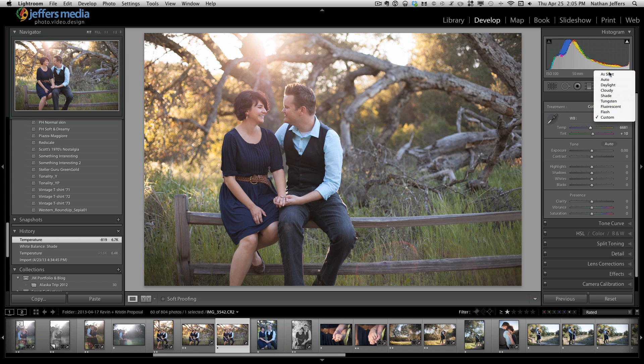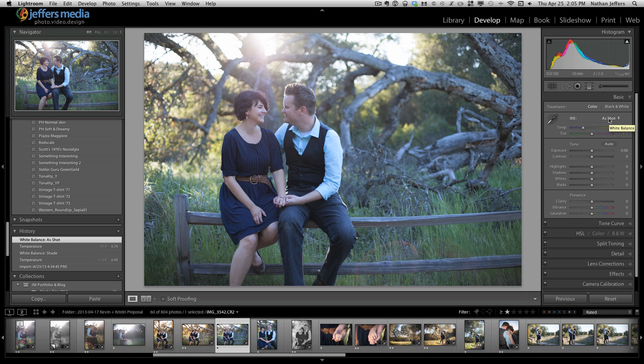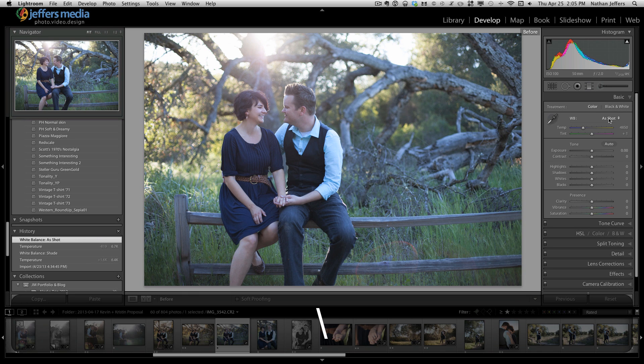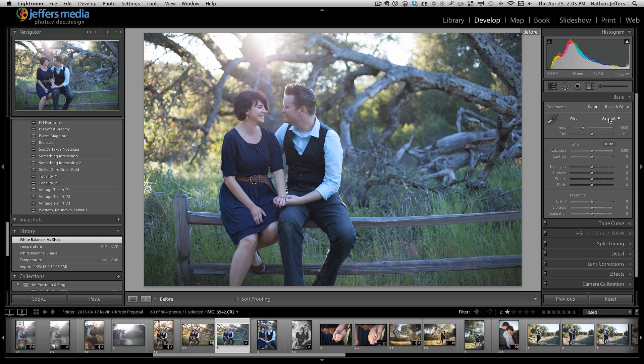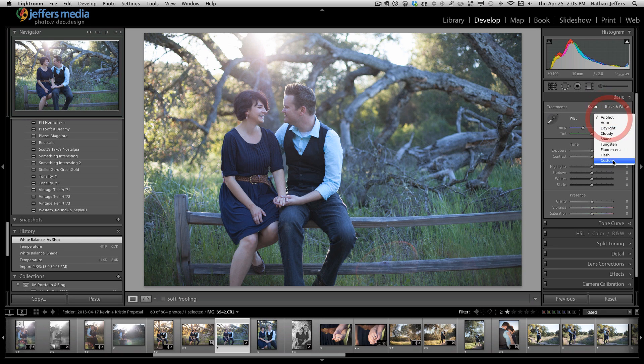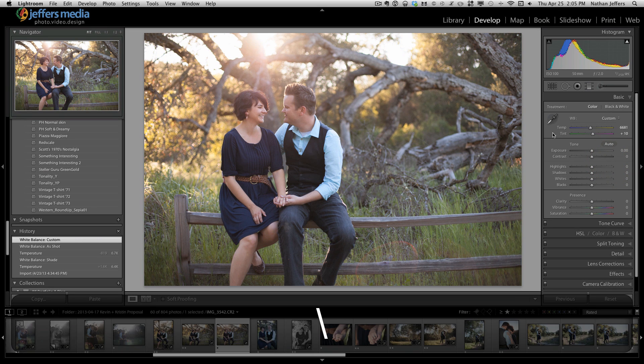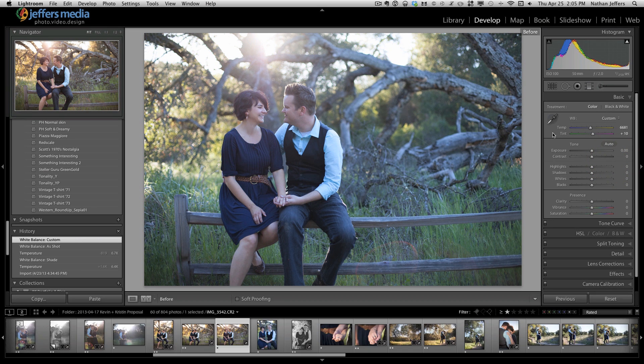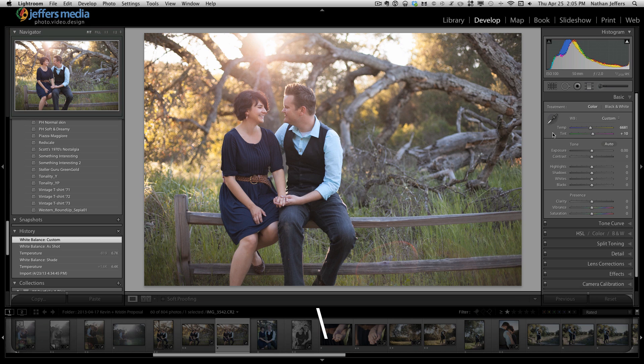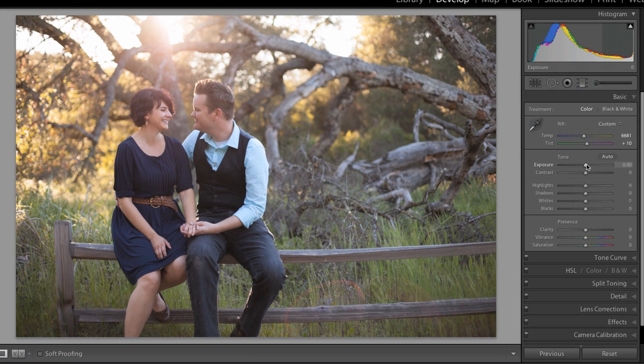Then I tend to compare what it was with as shot. Another good way to do that is if you push the backslash key, you can see the before and after. That's always a good tool to make sure the changes you're making are what you wanted and they're not too overboard or too close to what you originally had.